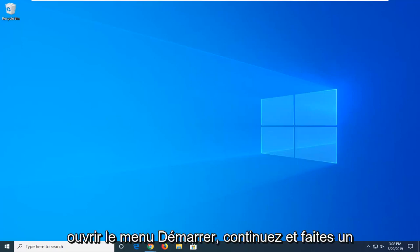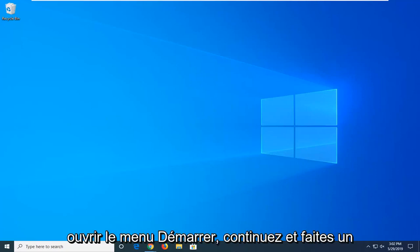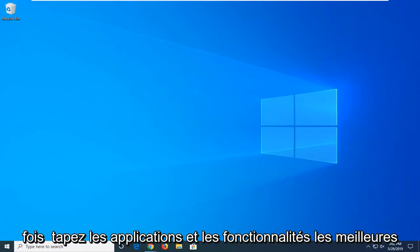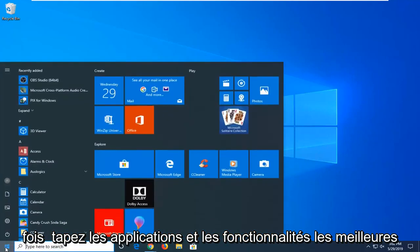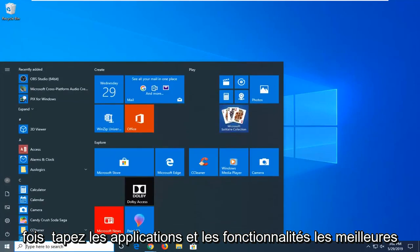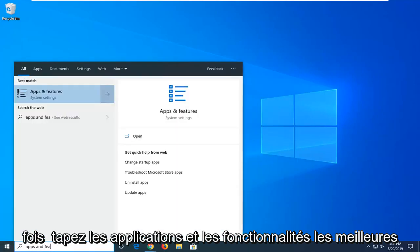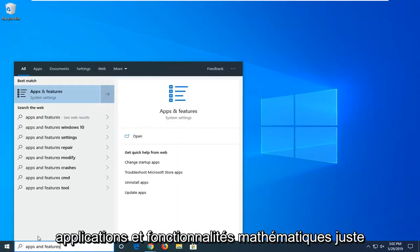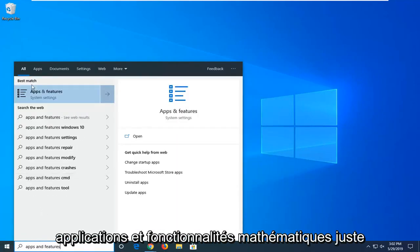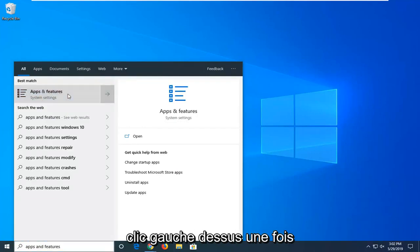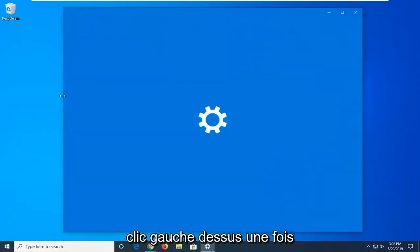So we're going to start by opening up the start menu, just go ahead and left click on the start button one time, type in apps and features. Best match should go back on apps and features, right above system settings, go ahead and left click on that one time.